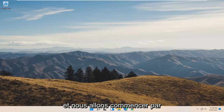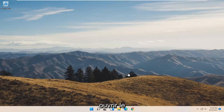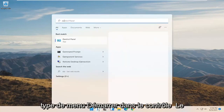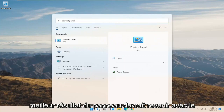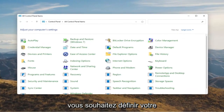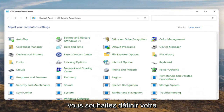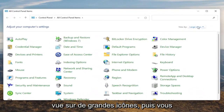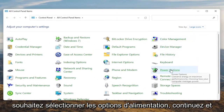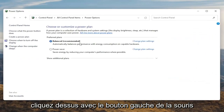We're going to start off by opening up the Start menu. Type in Control Panel. The best result should come back with Control Panel, so go ahead and open that up. You want to set your View By to large icons, and then you want to select Power Options. Go ahead and left click on that.